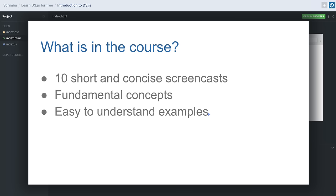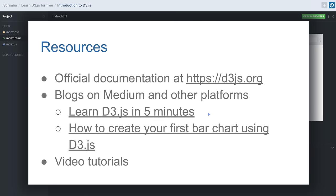This course consists of 10 screencasts and I've tried to keep each screencast short and simple. I'll be explaining fundamental concepts of D3 with the help of simple and interesting examples. To learn more about D3, there are many good resources available online — the official documentation of D3.js is very helpful. There are also lots of blogs available on platforms like Medium. I've included the links to a couple of blogs — the first was written by me, and the other by Per Harald, who is also the co-creator of Scrimba.